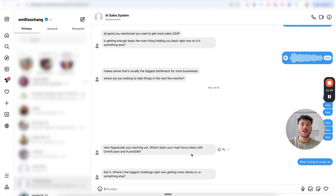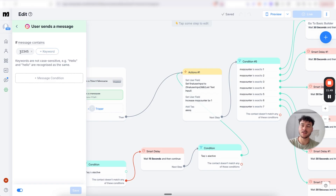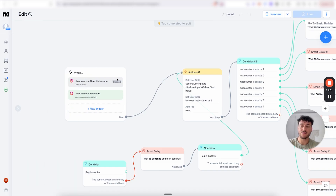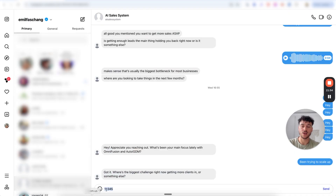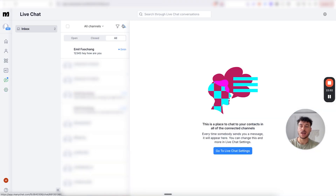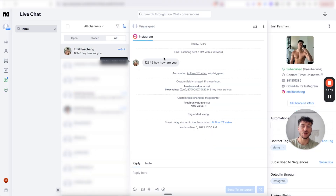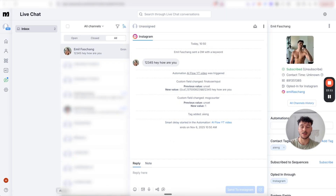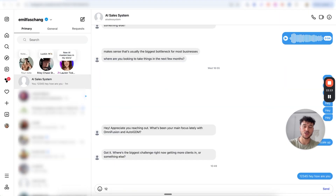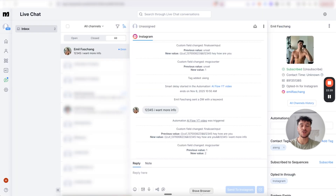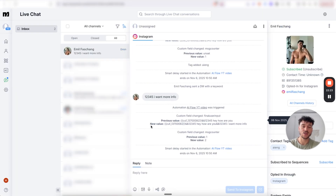Go into Instagram and send a message to the account you have connected. Because we selected message contains 1, 2, 3, 4, 5, we'll include that as a trigger. Inside ManyChat under live chat, we can see the message came through and it's going through the flow — the smart delay just started, waiting 30 seconds to see if a second message arrives. If a second message is sent with the same trigger, ManyChat batches them together and includes both messages as a single input.